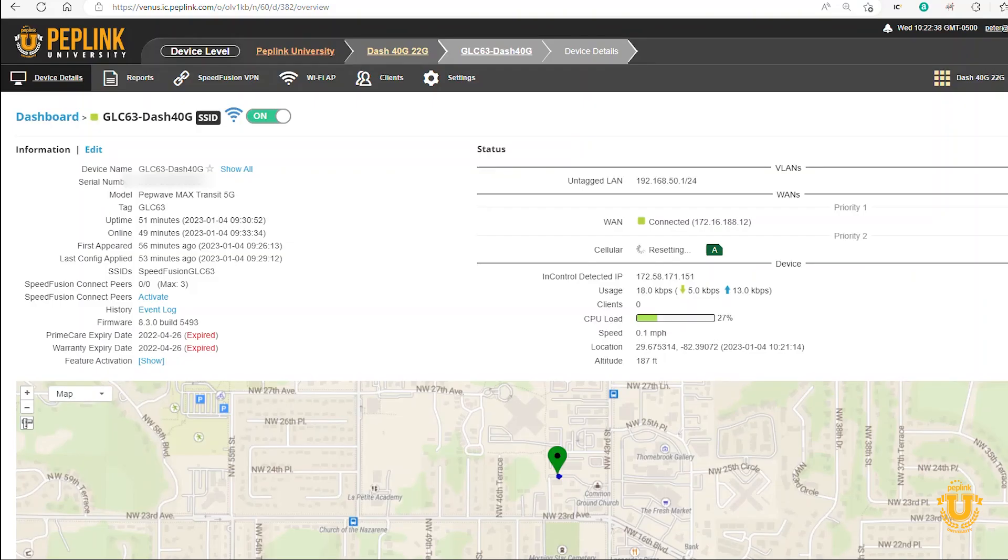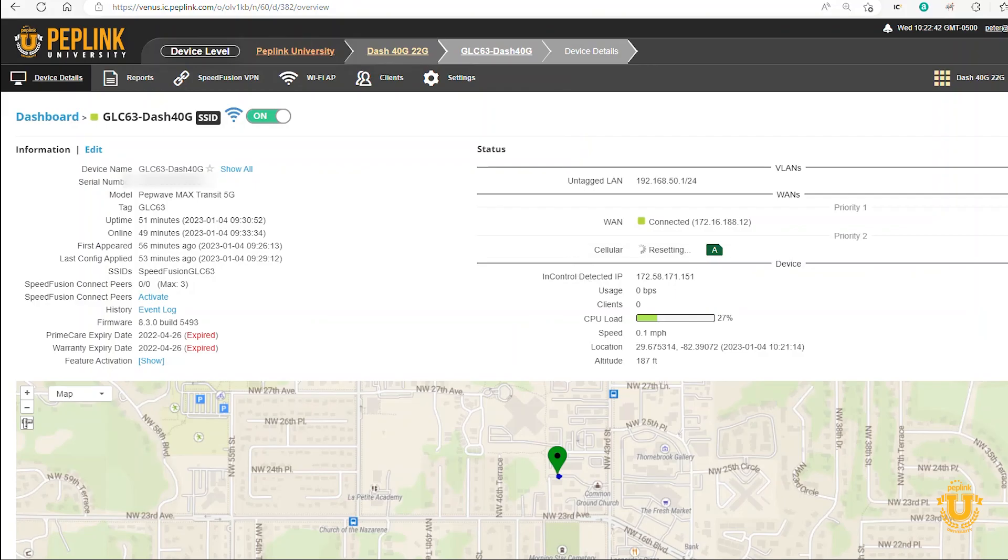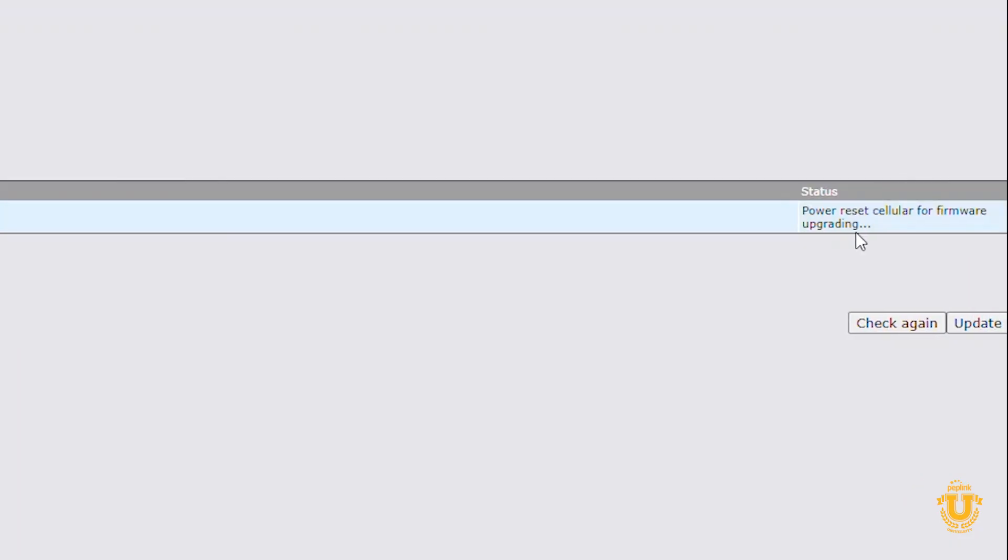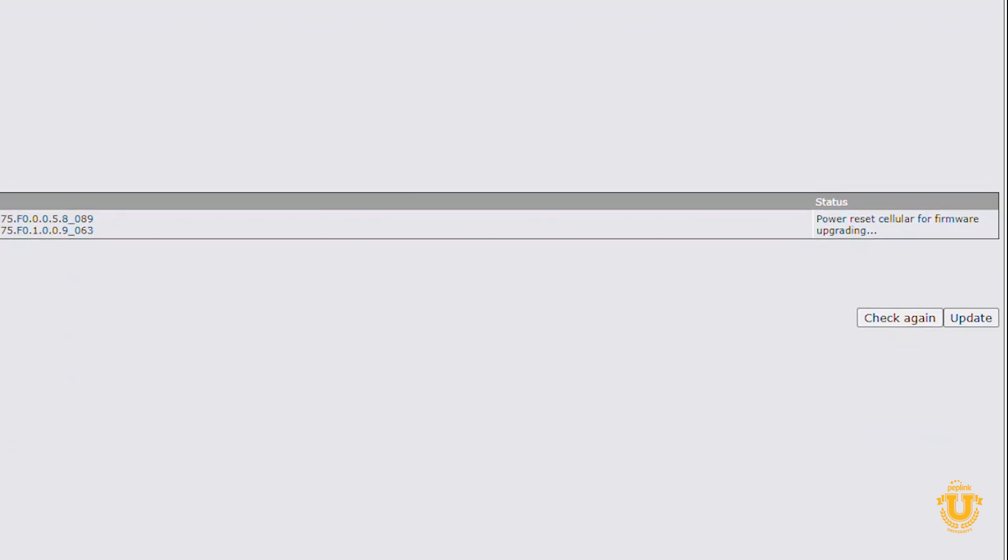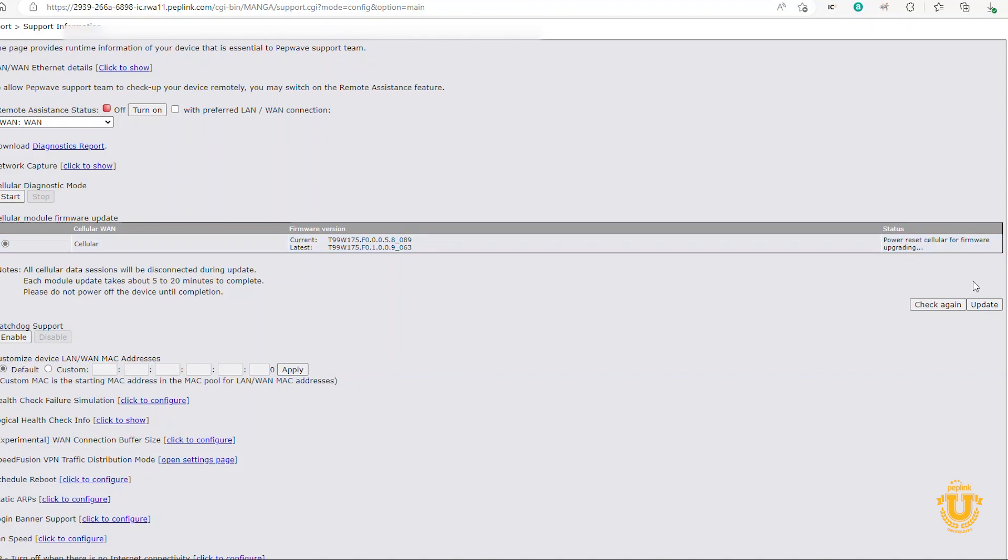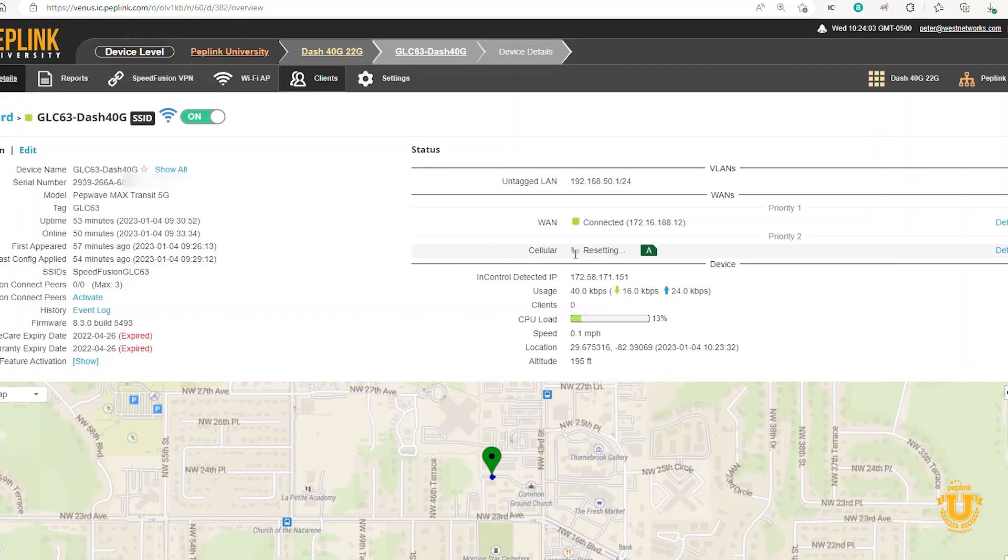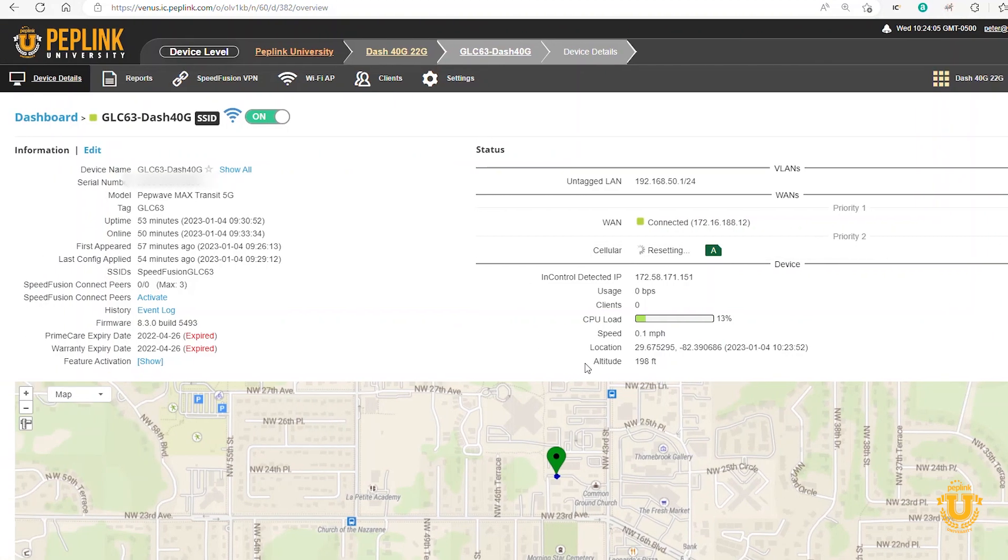You can see now that the cellular is resetting. It's updating the firmware now. I want to also highlight that the status is 'power reset cellular for firmware'. It is not asking you to power reset—it is doing that work. If you're paying attention to these changes here, do not make any changes until this says standby mode again and it's connected to T-Mobile.